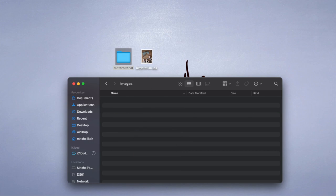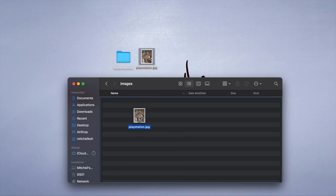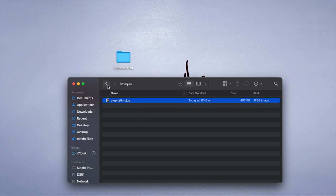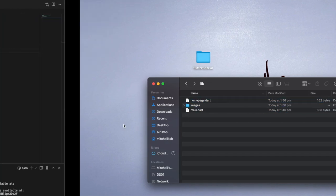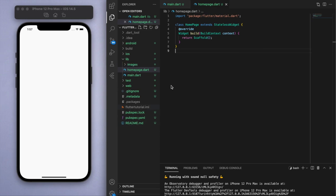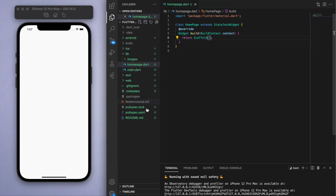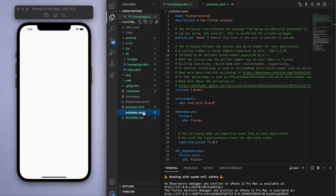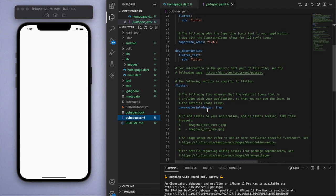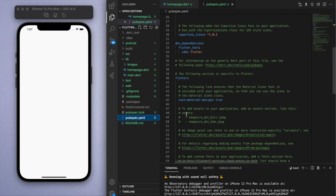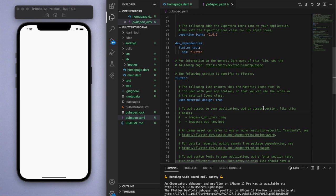We have to go back to our code and tell the project that we have added an image. Go to the pubspec.yaml file and this is where we're going to specify the overall settings for the application. If you scroll down you can see the assets section and it says to add assets to your application.